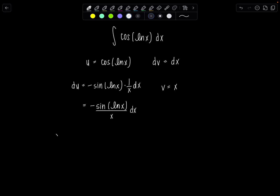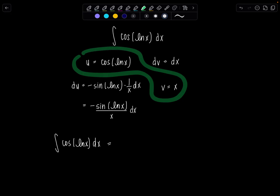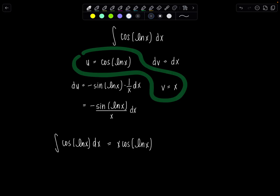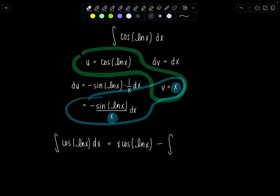Now we apply our integration by parts formula. The original integral of cosine of natural log of x dx equals u times v — that's x times cosine of natural log of x — minus the integral of v du. Observe these x's will cancel out, so all we have to integrate is negative sine of natural log of x dx. Switching to a plus since those two minus signs cancel out.